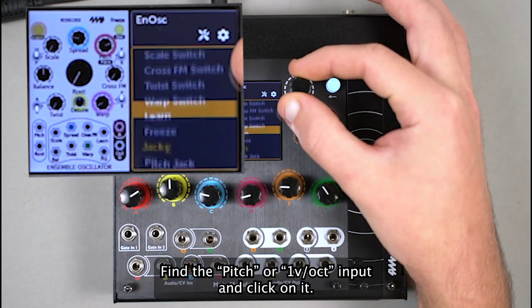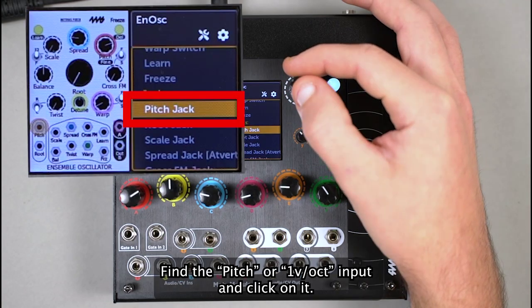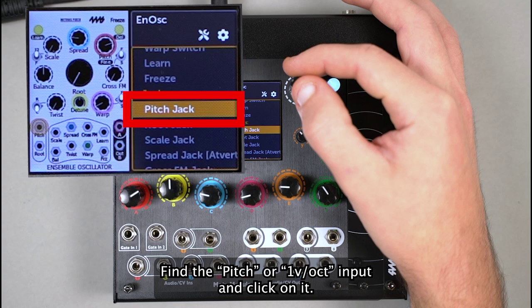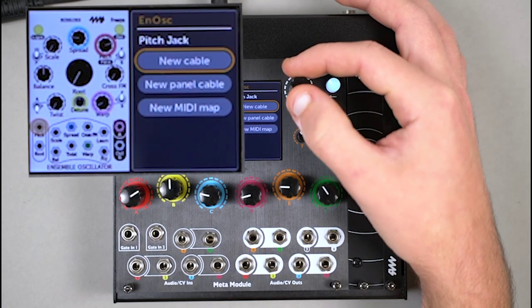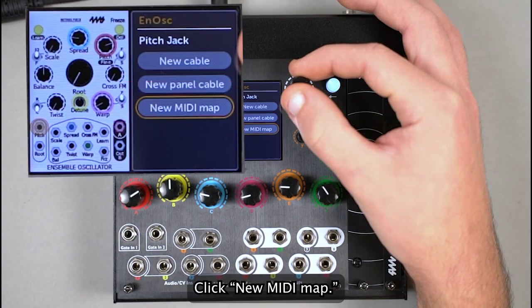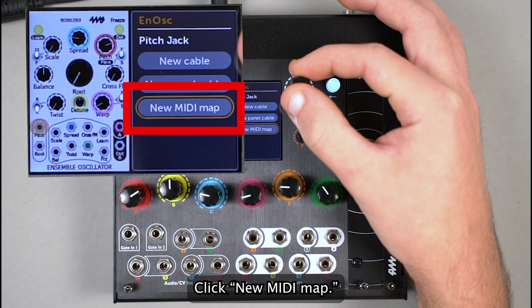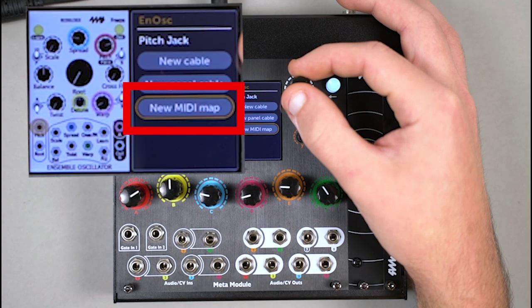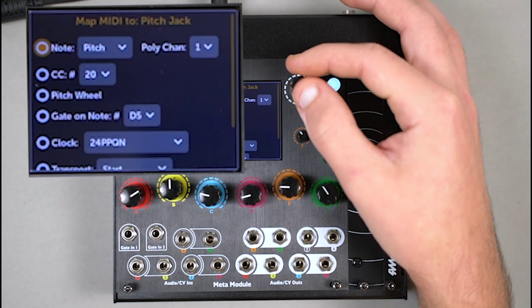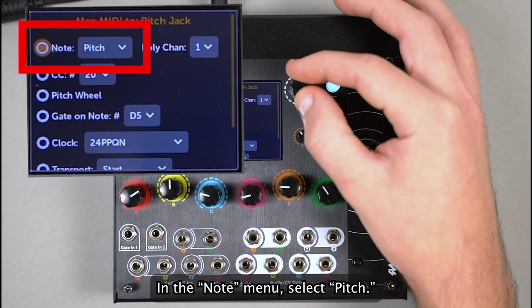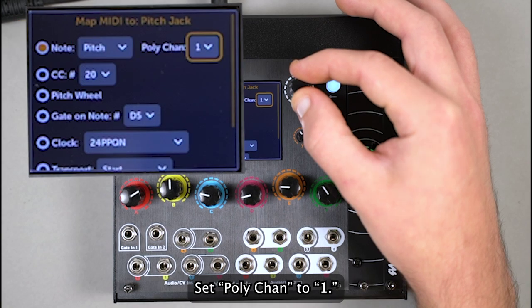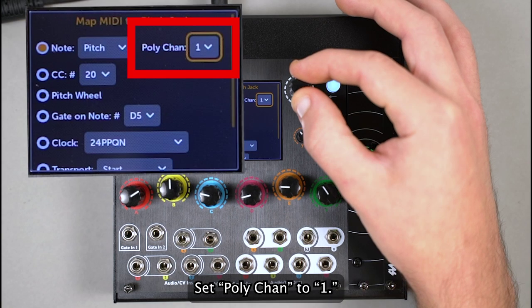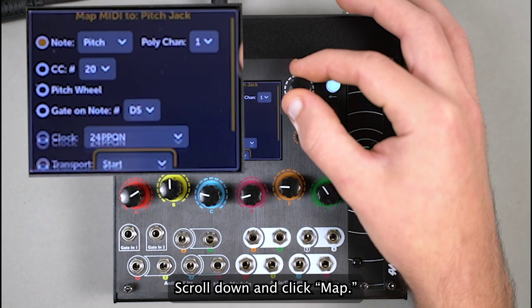Find the pitch input and click on it. Click New MIDI Map. In the Note menu, select Pitch. Set PolyChannel to 1. Scroll down and click Map.